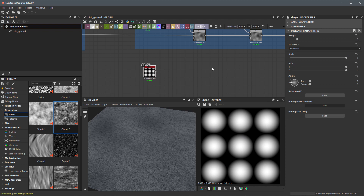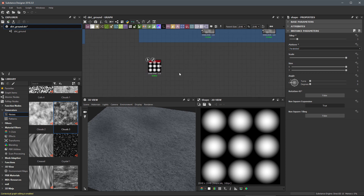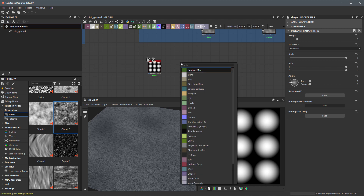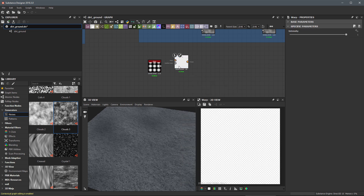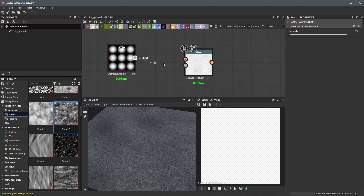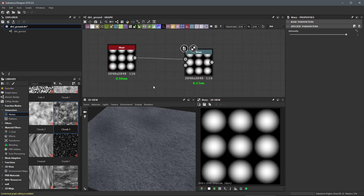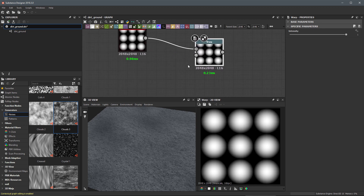What I'd like to do now is warp these shapes, because right now they're perfect spheres and that's not going to look very good. We actually have a warp node, so I'm going to hit spacebar and towards the bottom you can see we have 'warp.' Let's create an instance of this node and take the shape output and plug it into the input.